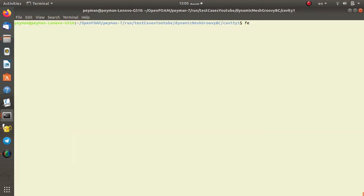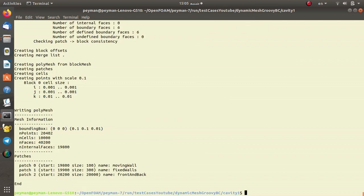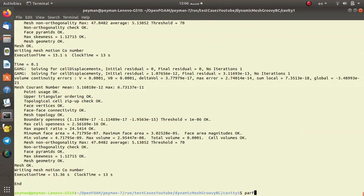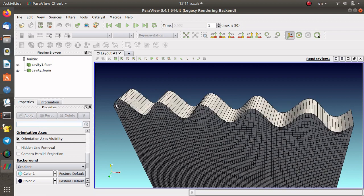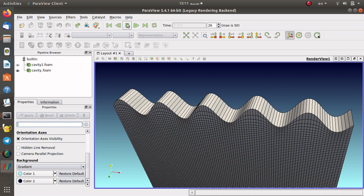Now I open my terminal and load foam-extend version 4.1, since it is compatible with the groovyBC extension — I use foam-extend in this tutorial. First I generate the mesh using blockMesh, then to move the mesh I use the moveDynamicMesh utility. This moves only the mesh and does not solve any equation for velocity or pressure. Starting the simulation: initially we have a flat wall, but at the next time step we see a wave appear on this wall. The wave does not change over time since it is only a function of position.